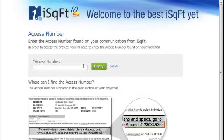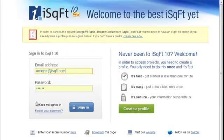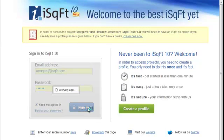If you received your invitation to bid by fax, iSquarefoot includes an access number to make it simple to get to the right project. Just go to iSquarefoot.com/access and enter the access number found in the shaded section of your invitation.